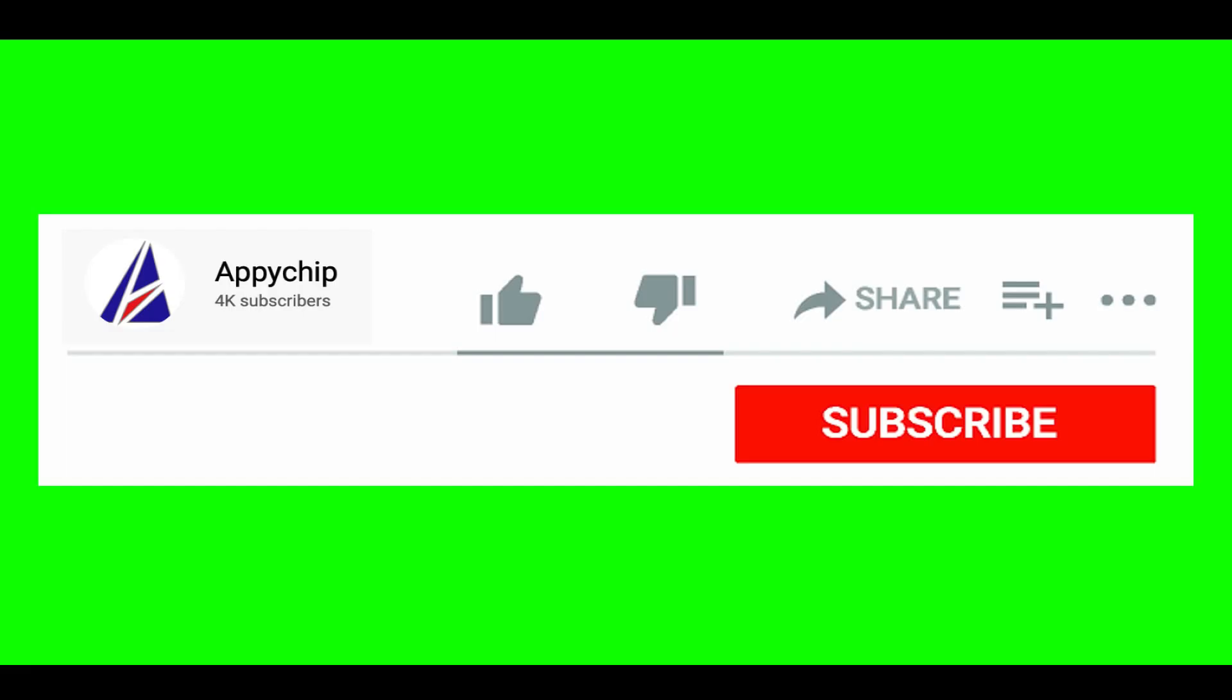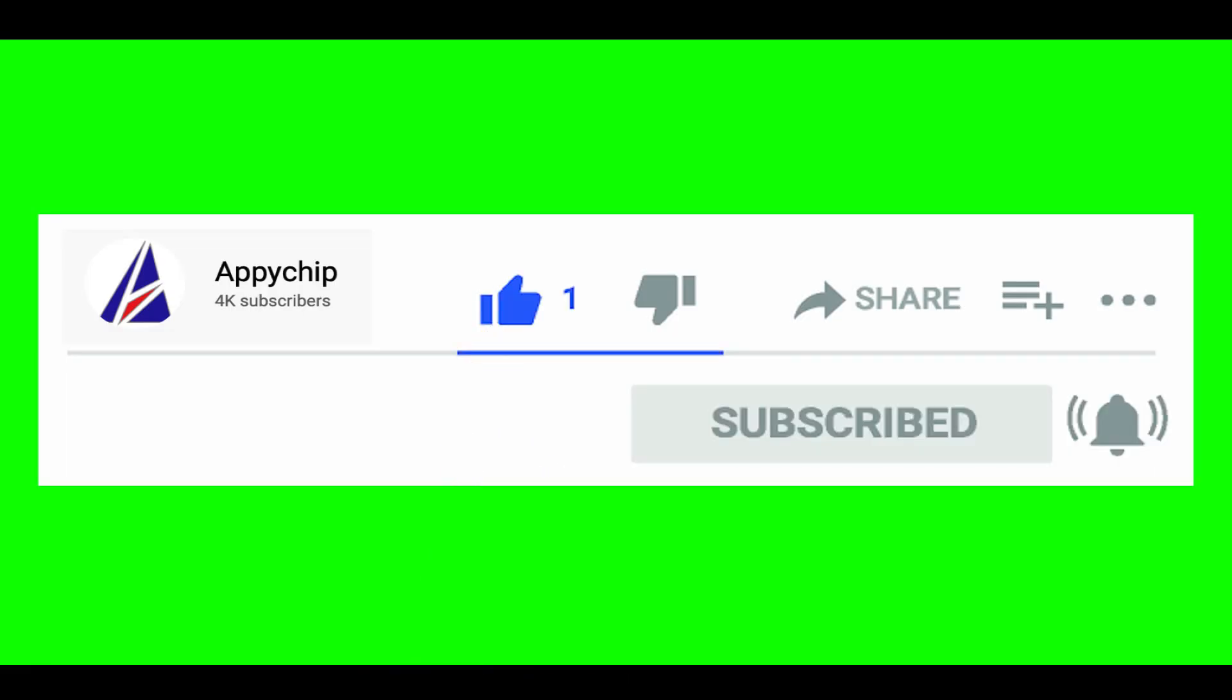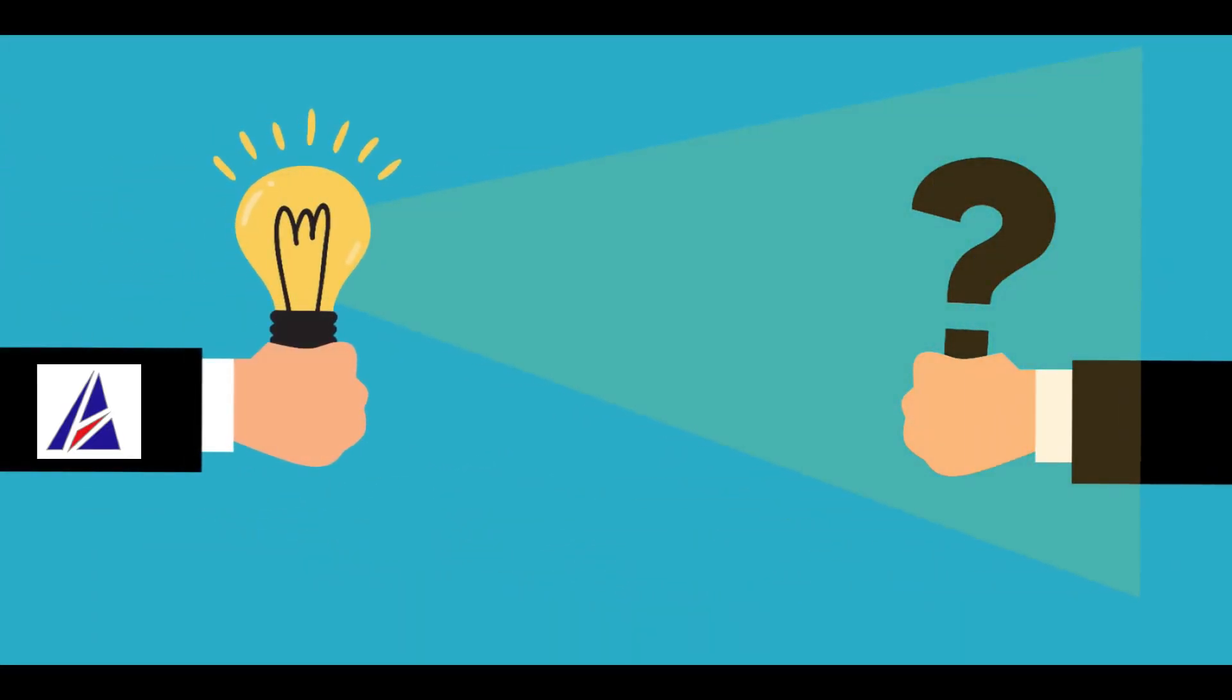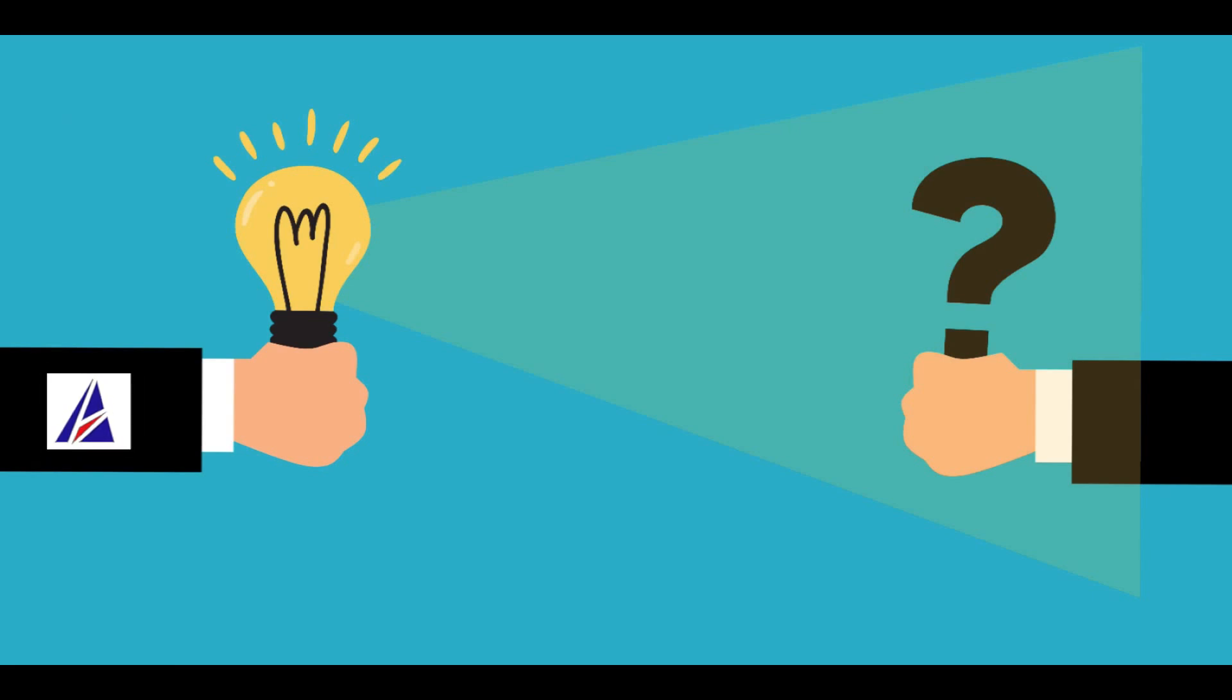If this video was useful, don't forget to hit the like button. And if you faced any problems during the installation in this video, please leave a comment below and somebody from Appichip team will reply back to you.